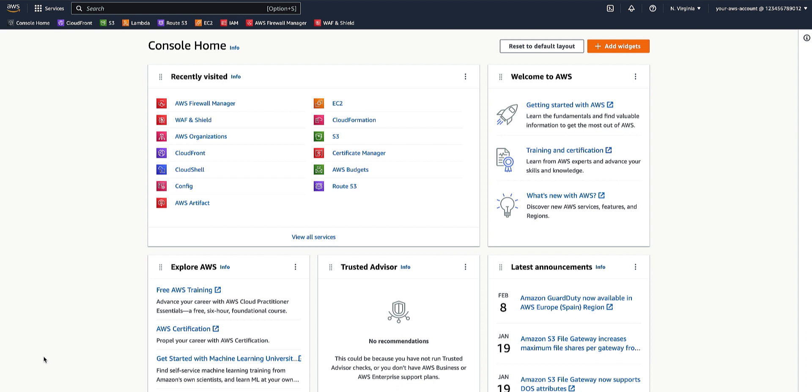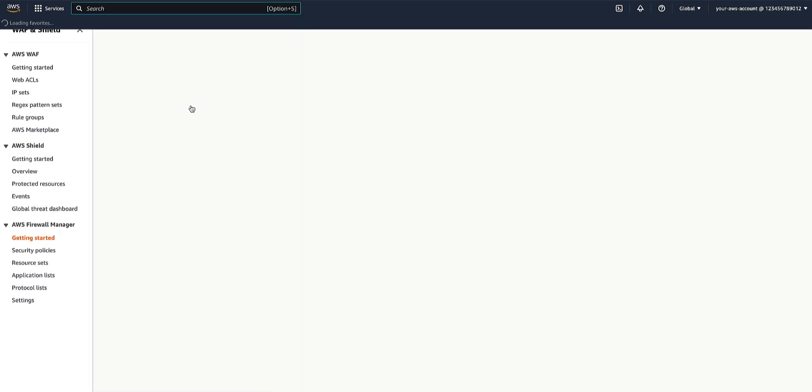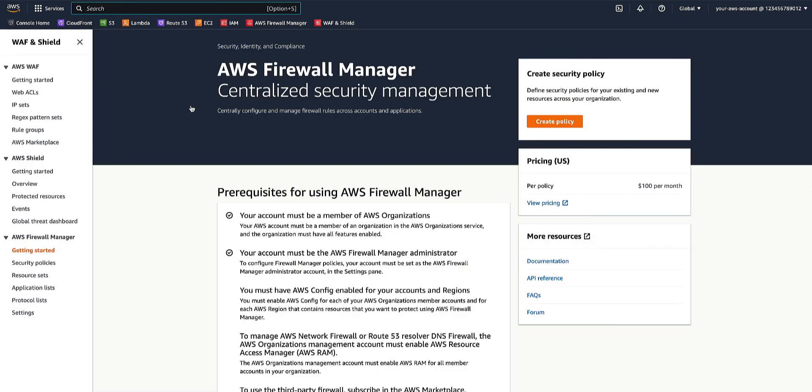Sign in to the AWS Management Console and navigate to the AWS Firewall Manager in the administrator account. Select Create Policies under the Security Policies.